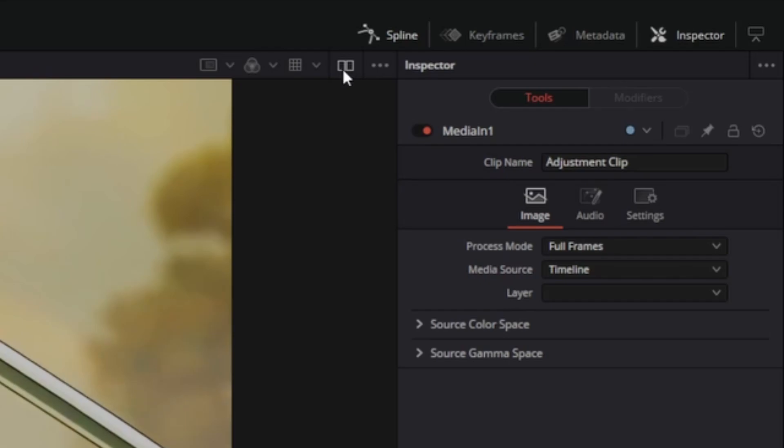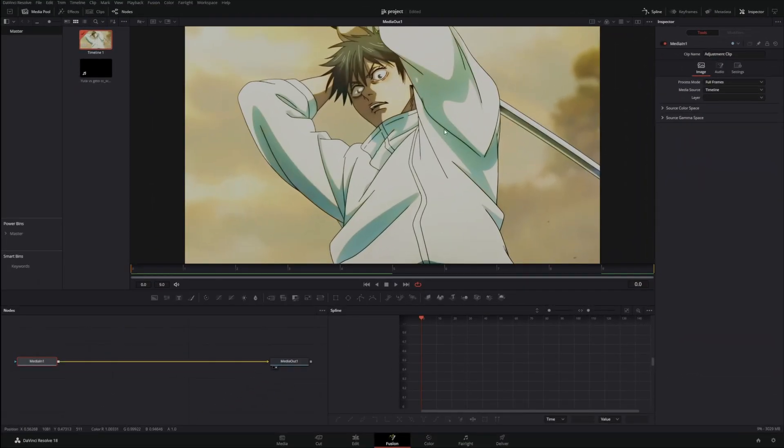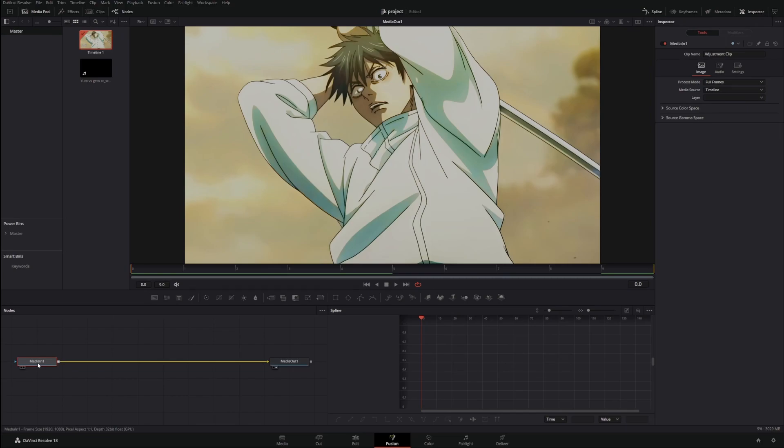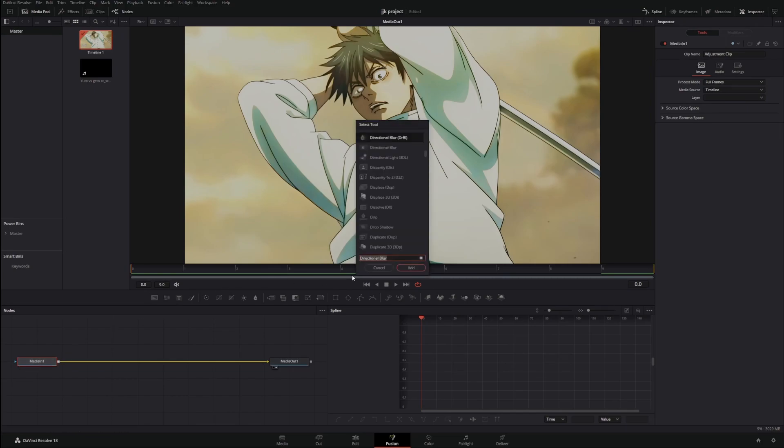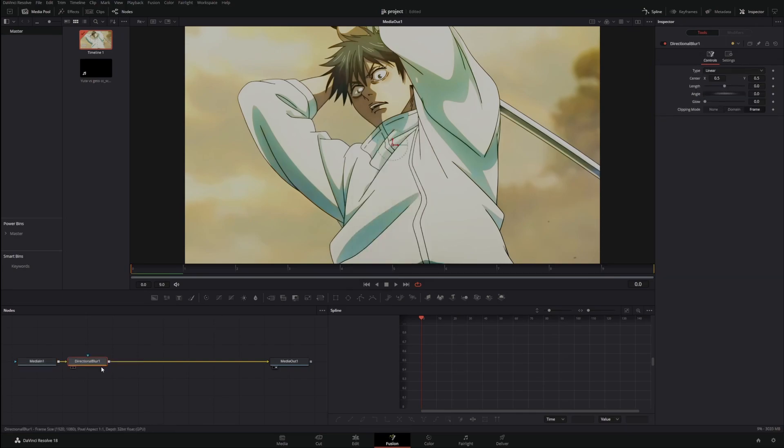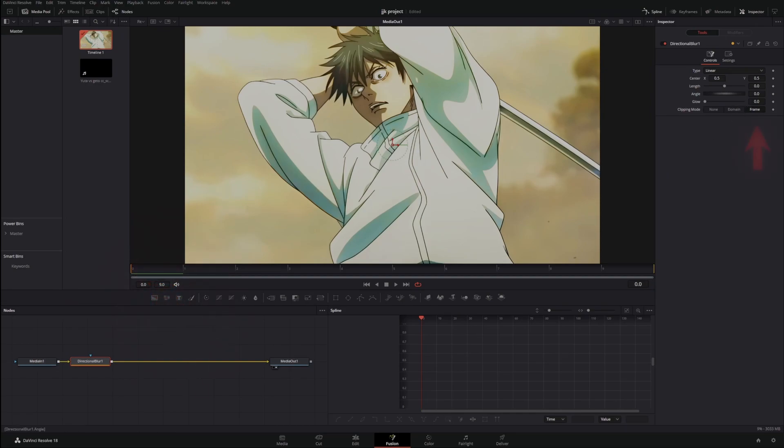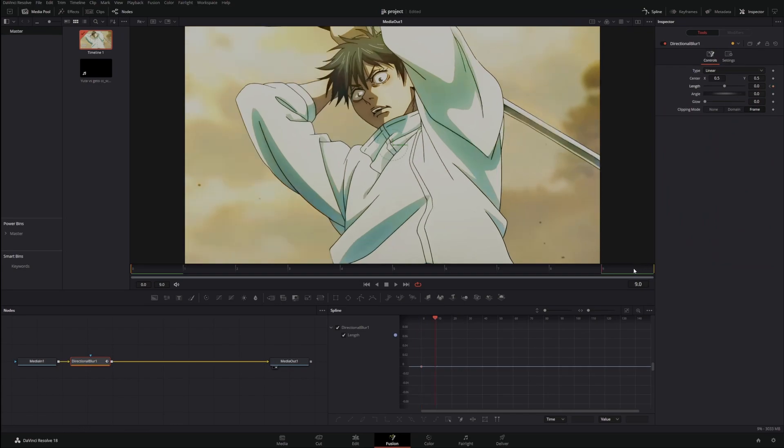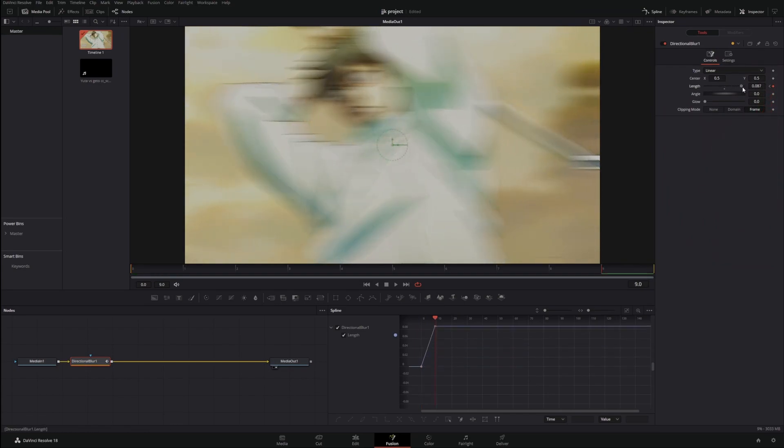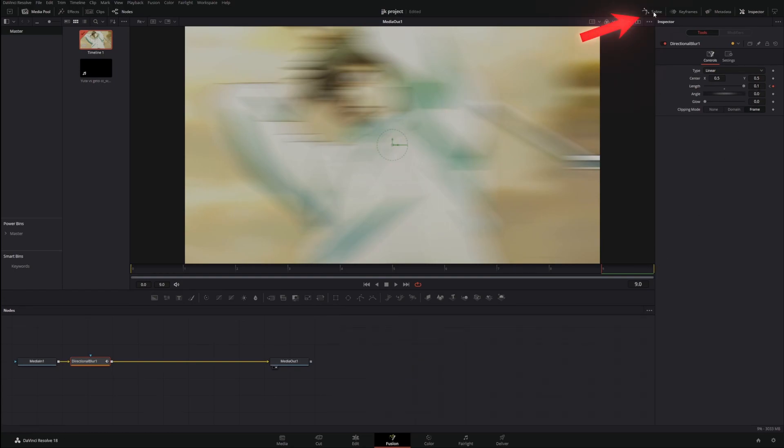Click this so it'll become full screen. Select your Media In 1, press Shift+Space, search for your Directional Blur, click it, and press Enter. Then what we're going to do is keyframe this. Make sure zero is selected right here, come to your Length, make sure it's at zero, go to the very end, keyframe it again, and drag it up so it's at 0.1.